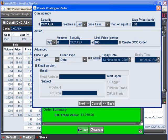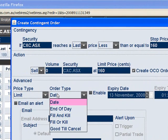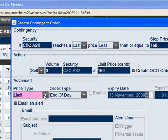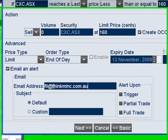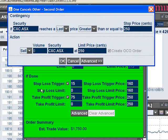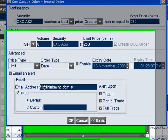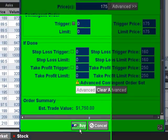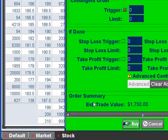If we go into the advanced section for this particular leg, we can modify the order type to be end of day and change the price type to market, limit, or best depending on our requirements. We've also got the ability to email an alert out. I'll put my details in and say I want to be alerted on everything, then hit next. Now we are editing the second leg of the if-done contingent orders — this is the one for taking profits. We can again set orders to be end of day and choose to be emailed. Then we can go and place this order in the market.